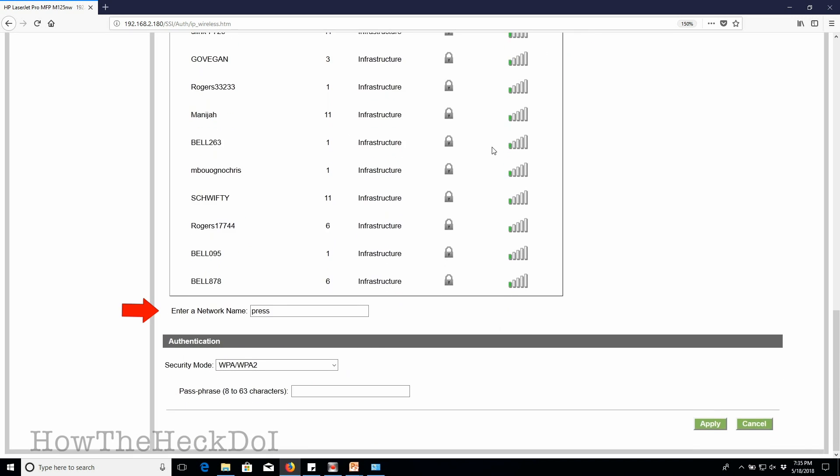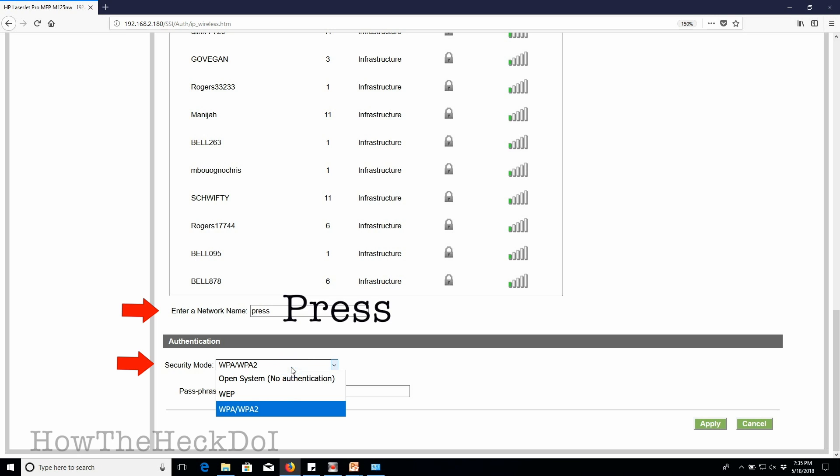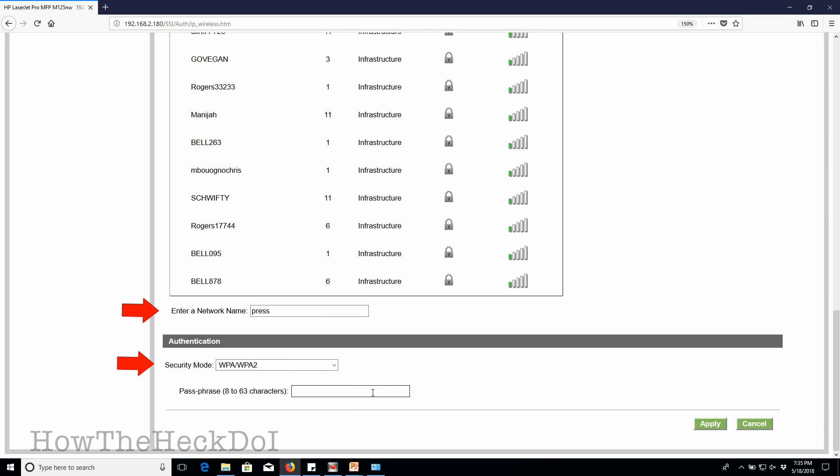Select the authentication, in my case WPA2. Enter the passphrase for your network. Click apply.